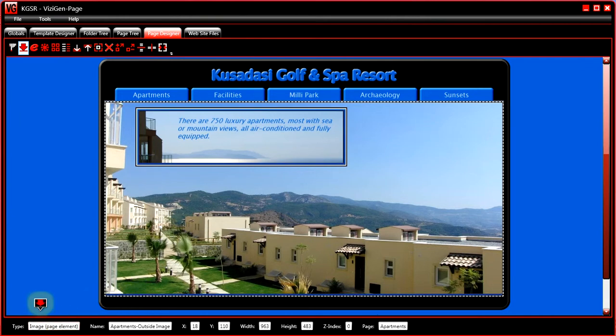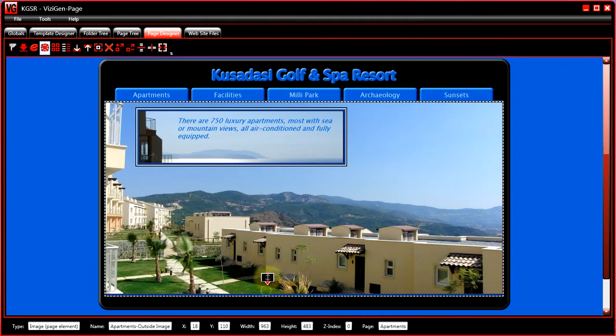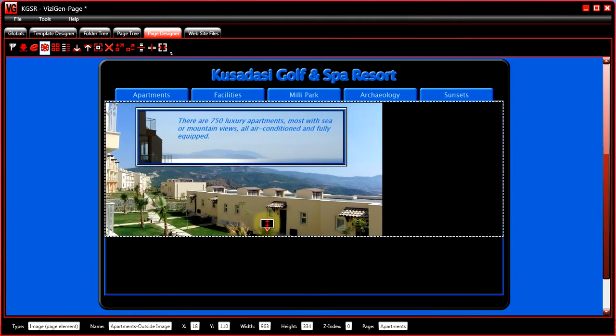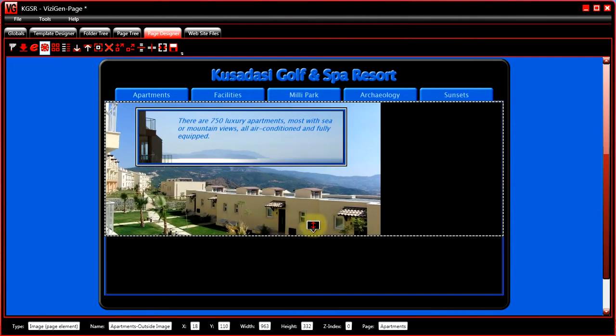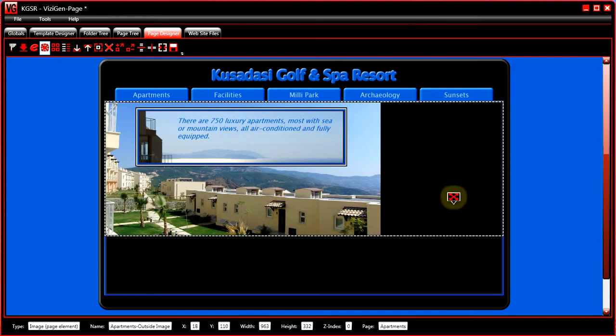So it tells us it's an image page element down on the status bar. Now if we resize this, you'll notice that it maintains the correct aspect ratio for the original photograph.